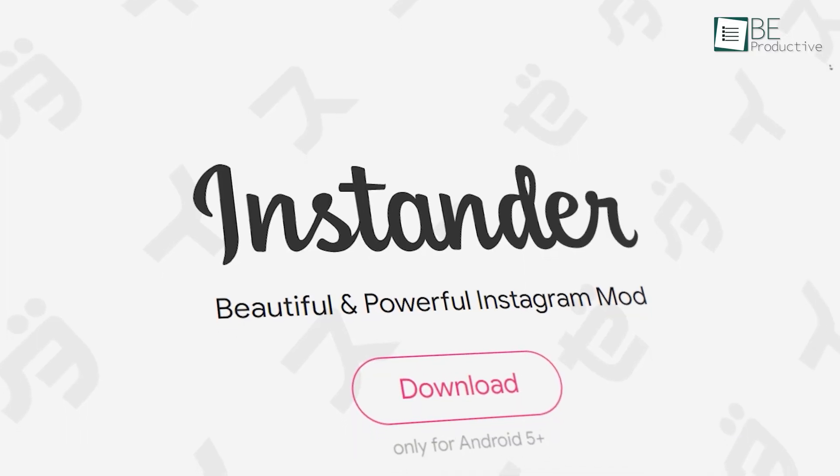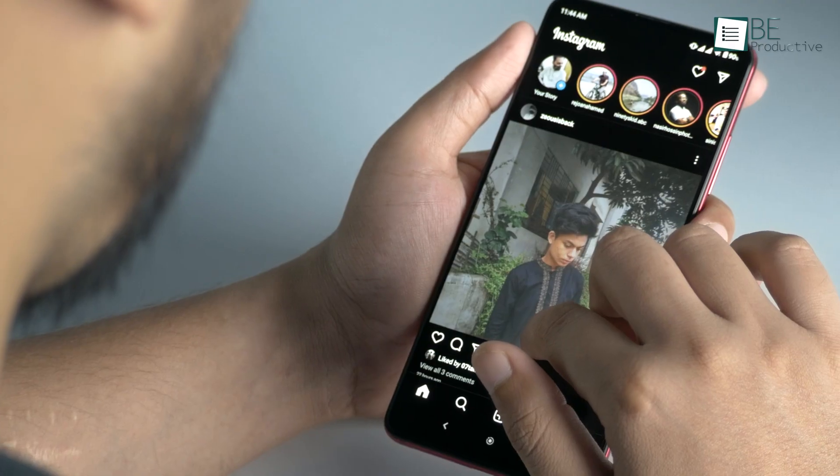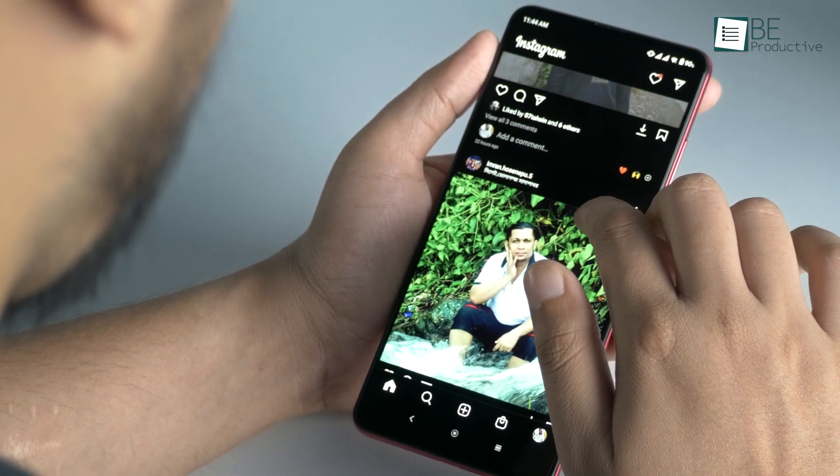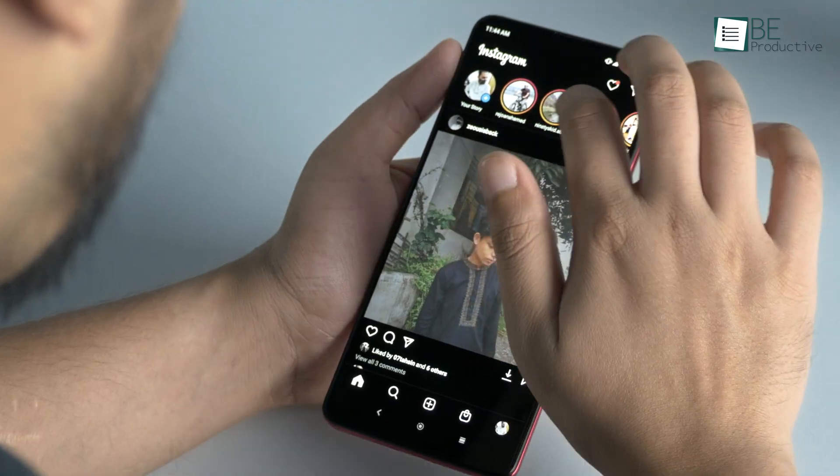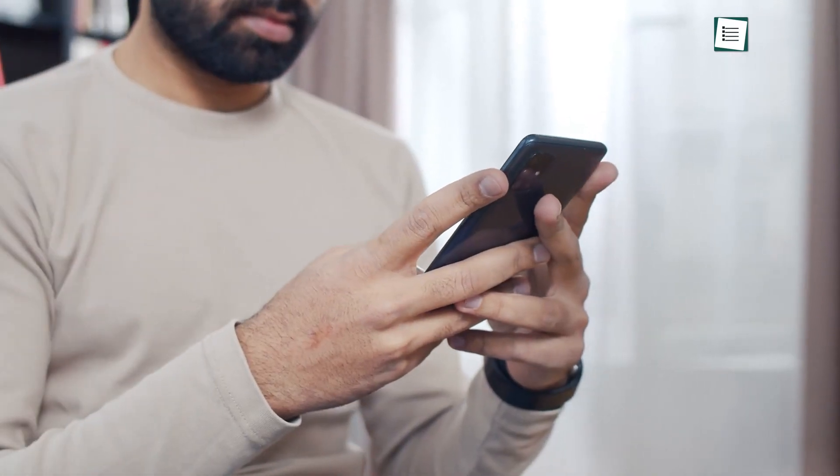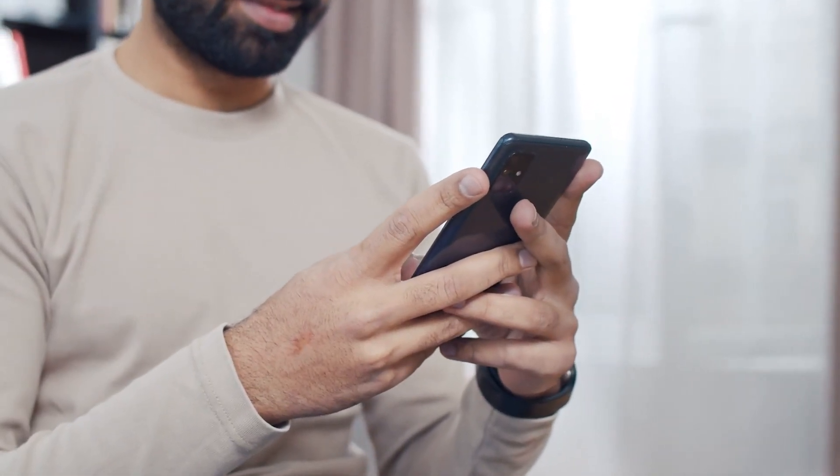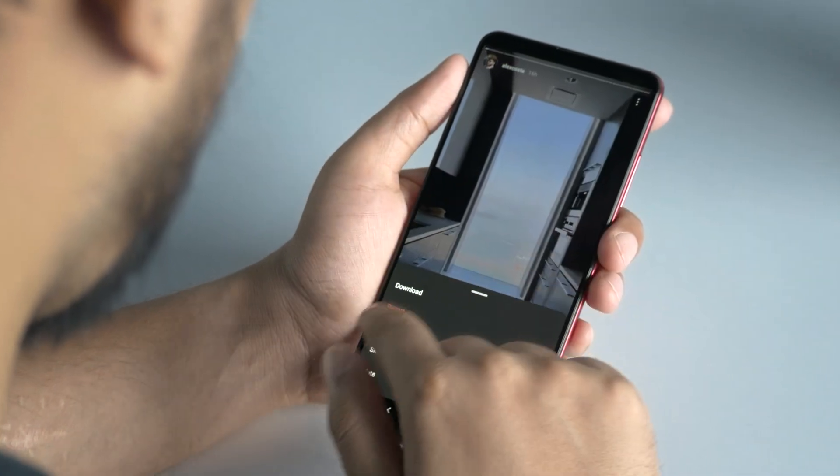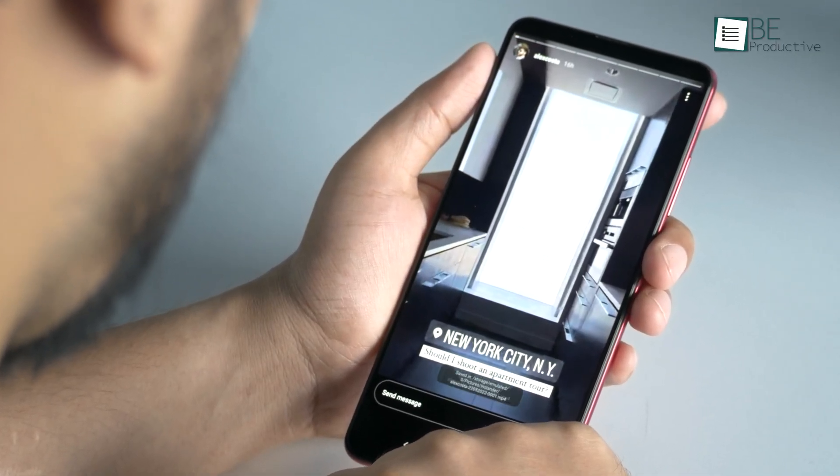Let's kick things off with Instander, which is basically a free mod of the official Android Instagram app, but with tons of added functionality that you won't find in the original app. For example, you can download photos, videos, and stories easily.